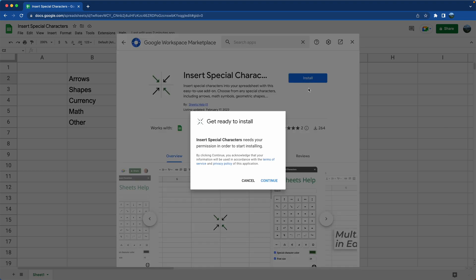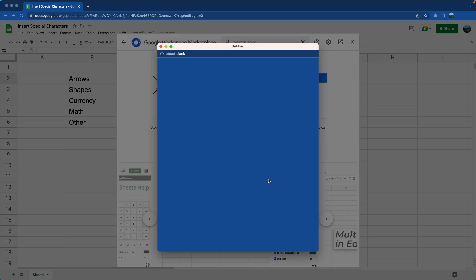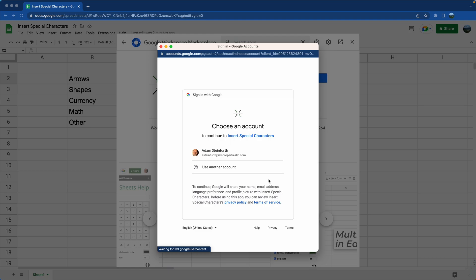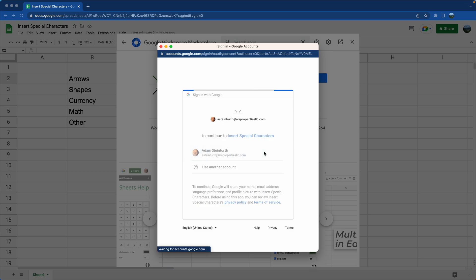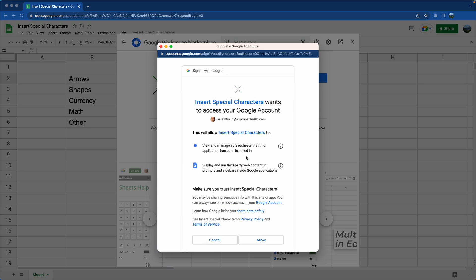So that's going to bring it into your Google Sheets. Google wants to confirm with you that you have the intention of installing it. So just click on your account to say yes.